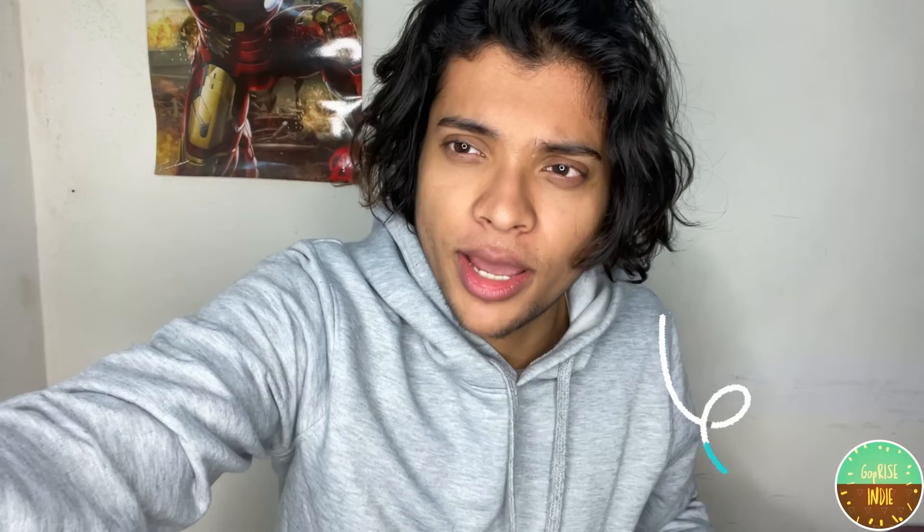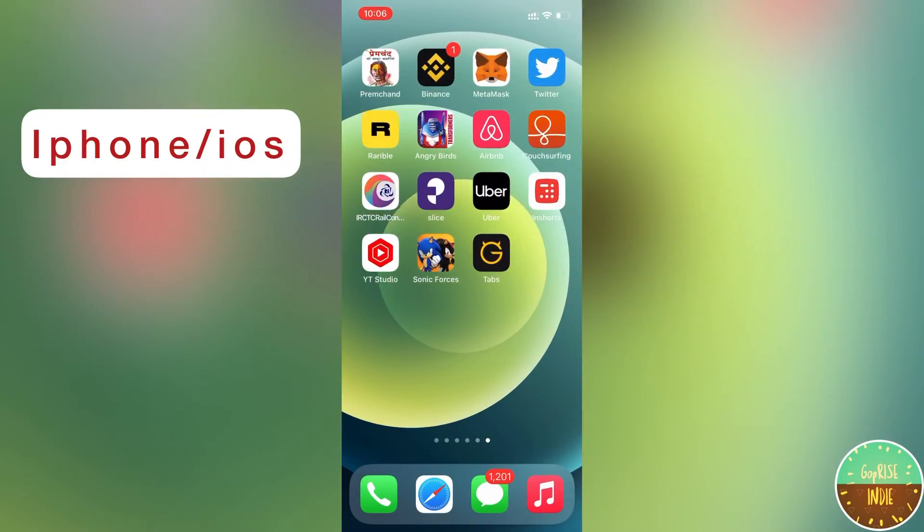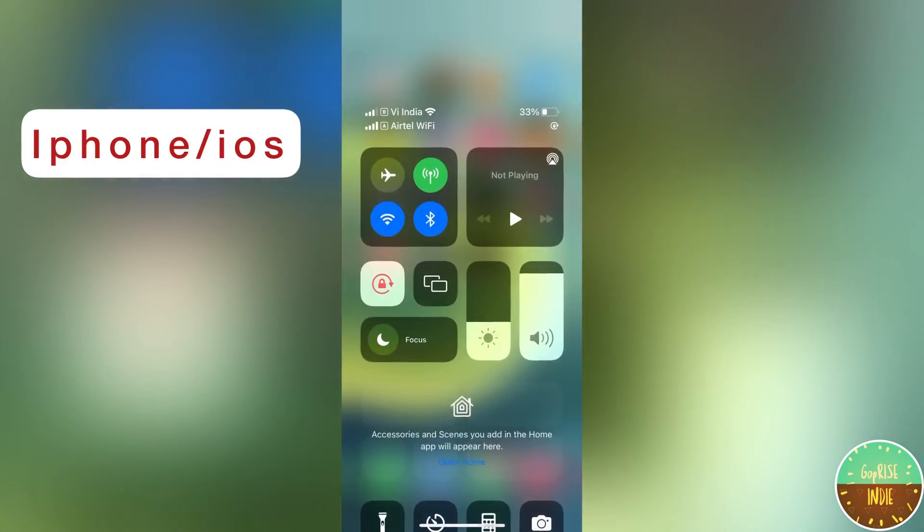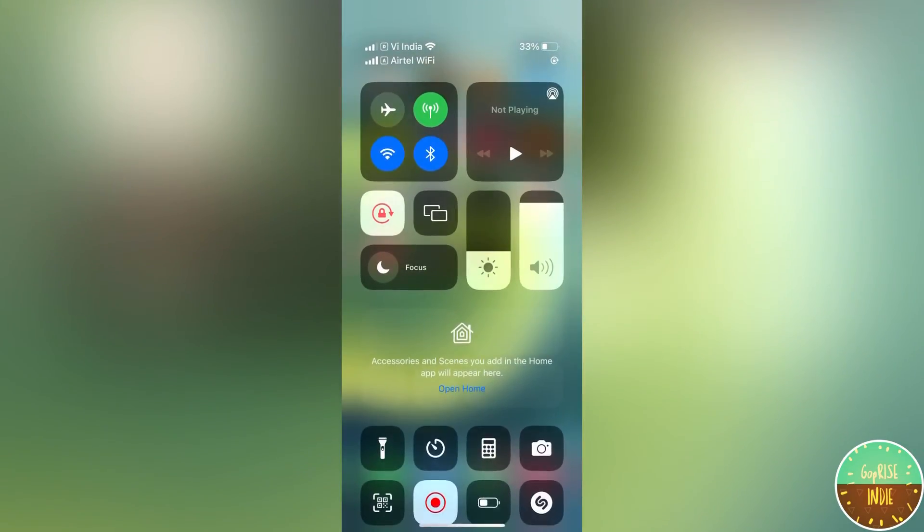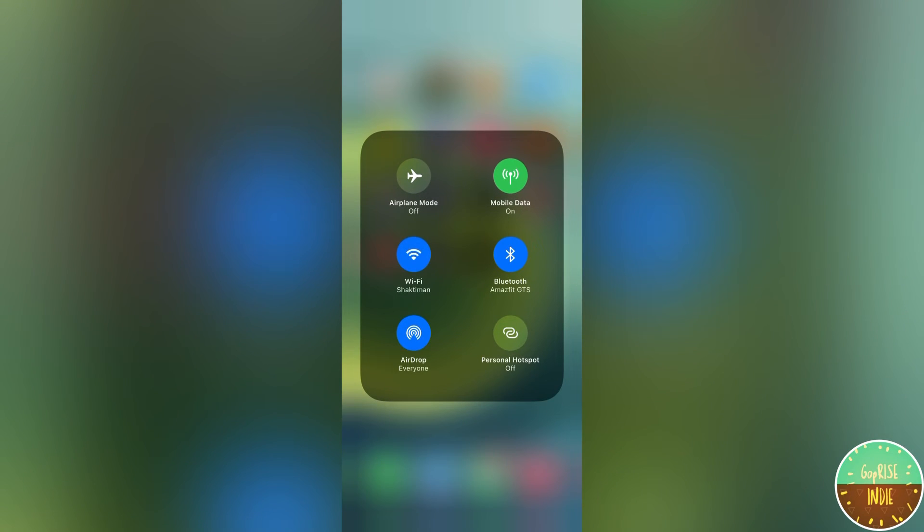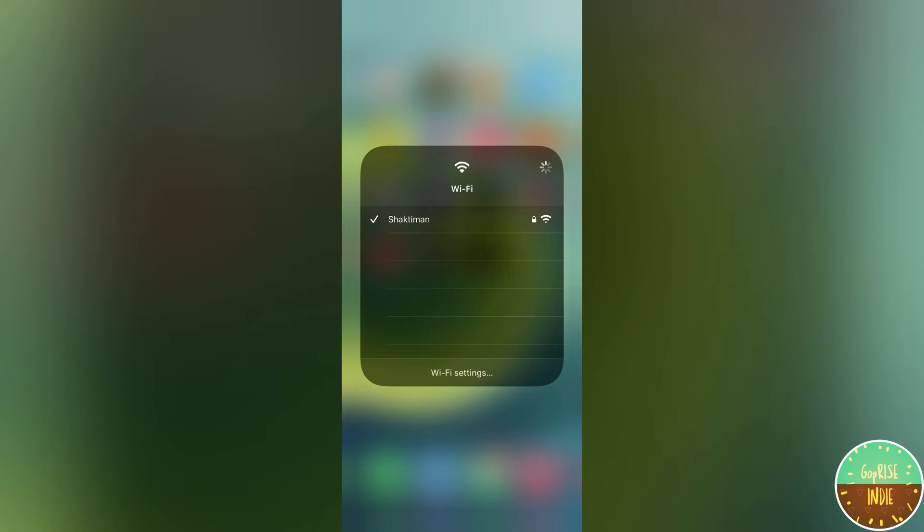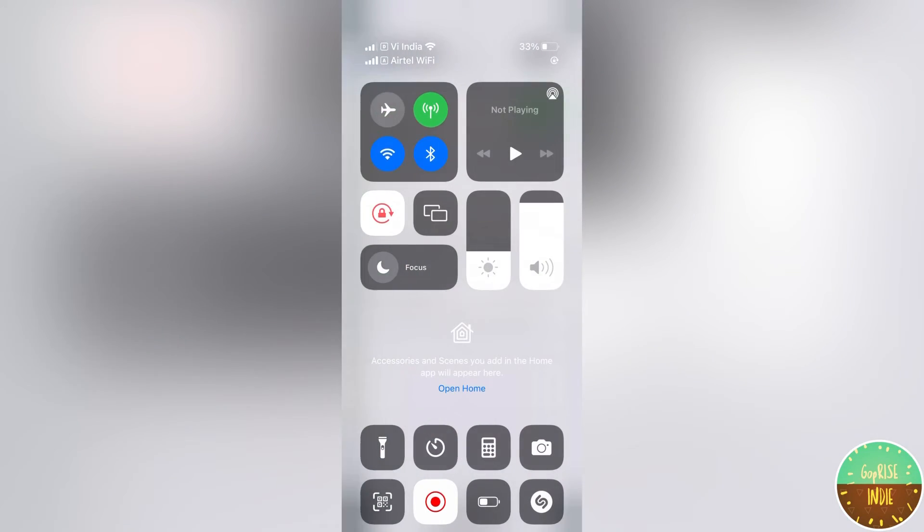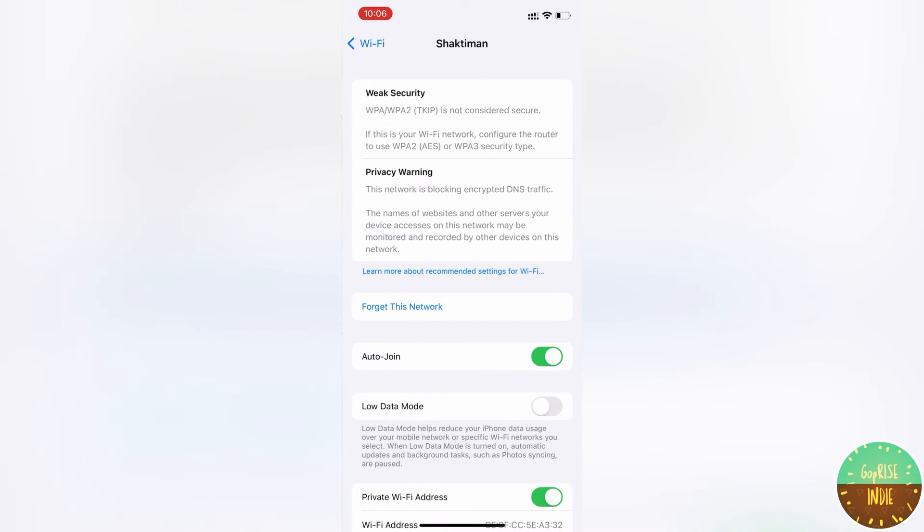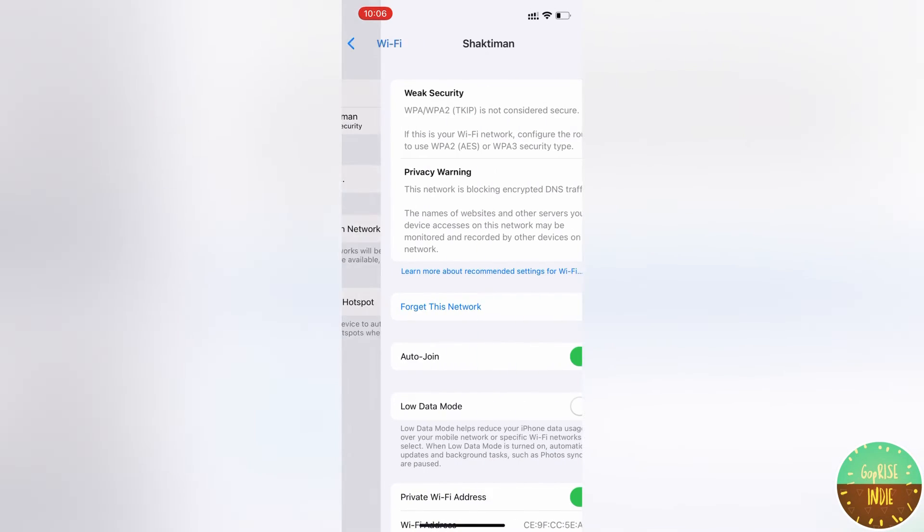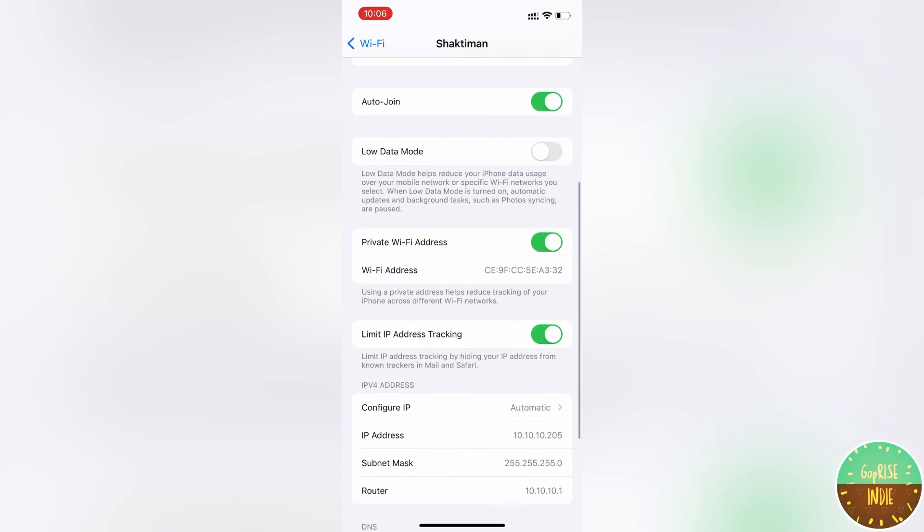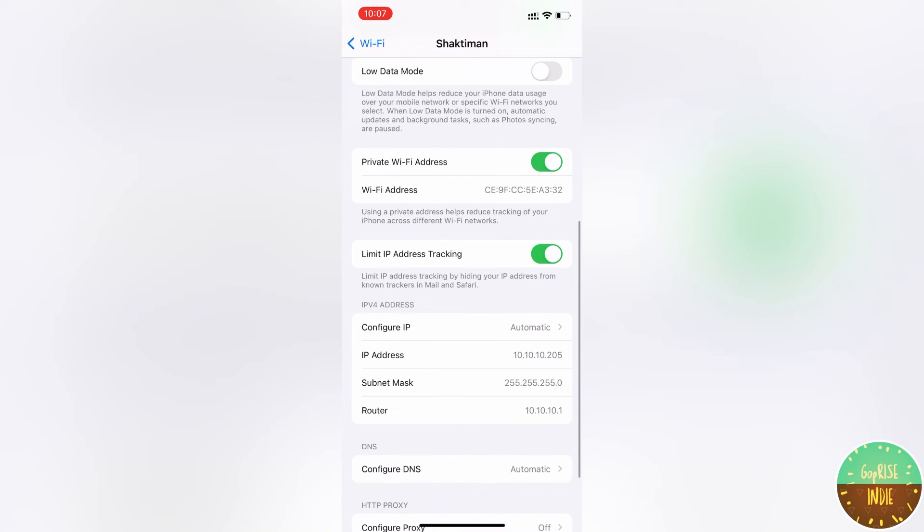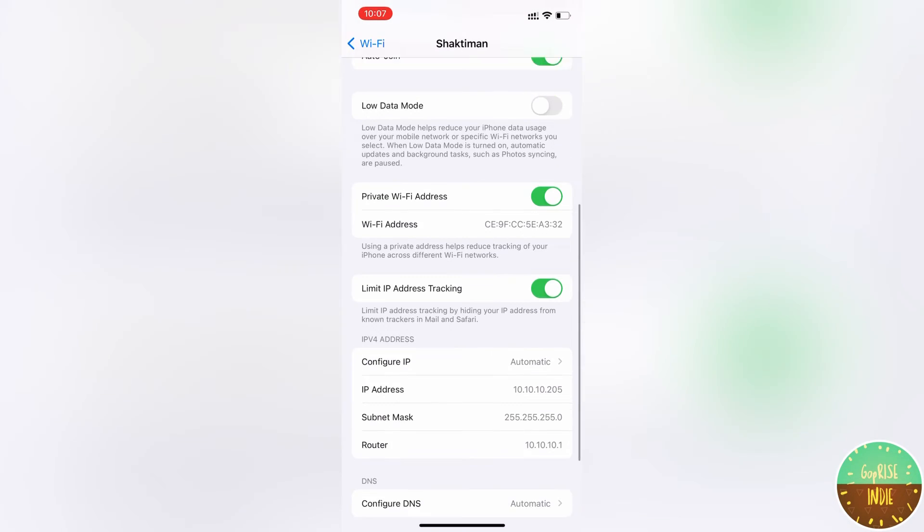Now for iOS or Apple smartphone, you have to tap on the WiFi setting. After that, we go to the i-key button. We will go down and we will get the router.